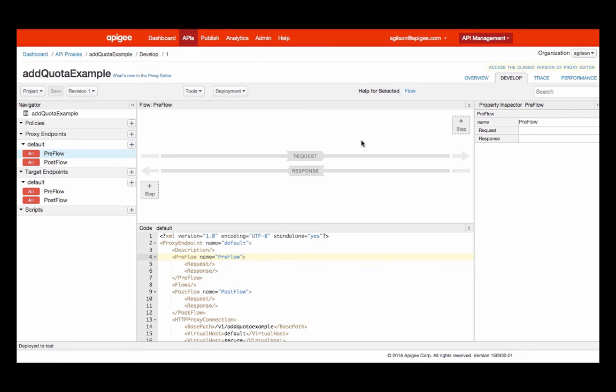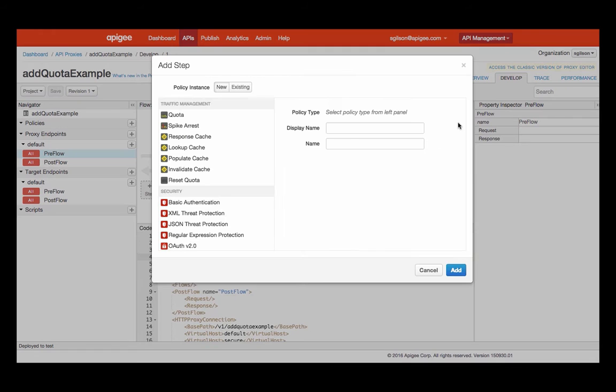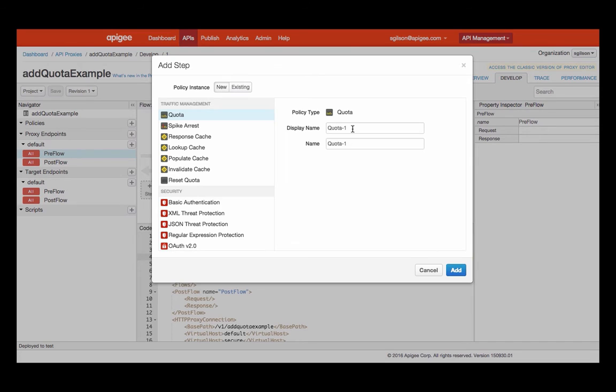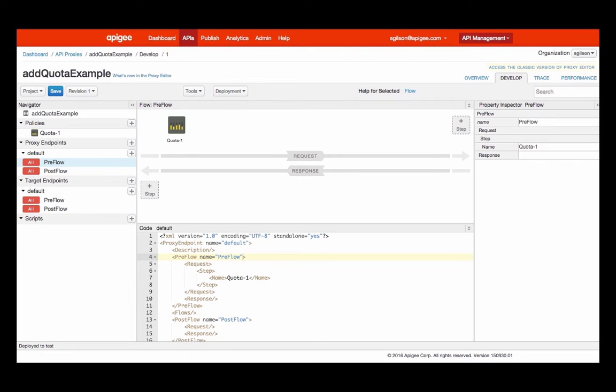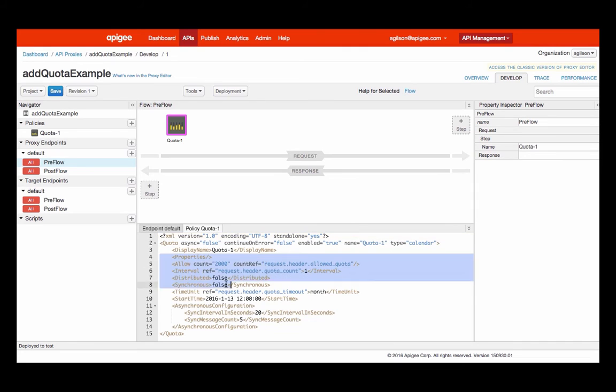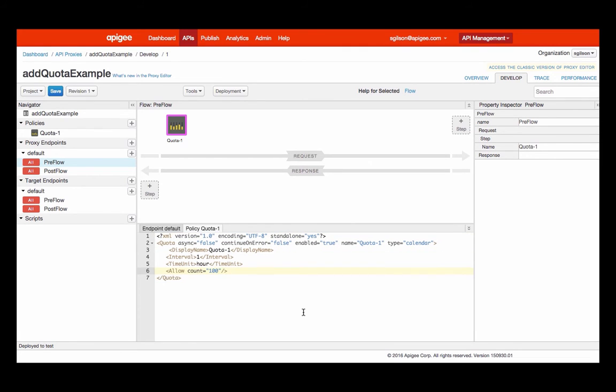To add a quota policy to an existing API proxy, you simply add the plus button, select the quota policy from the list of available policies. In this example, I'm going to accept the default name and click add. Then I'm going to select the quota policy to configure it, and in this example, I'm going to configure the quota policy to allow 100 requests per hour to my API proxy. And then I'm going to click save.